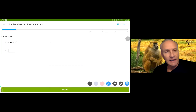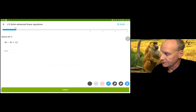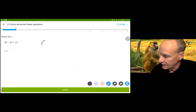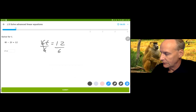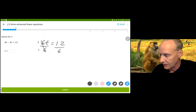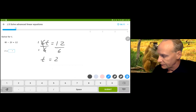This time we have 8t take away 2t, which is 6t. You're going to simplify one side, and this time we only have a single step equation. Divide by 6 on both sides of the equation — and these are 1s by the way — so 1t is equal to 2.